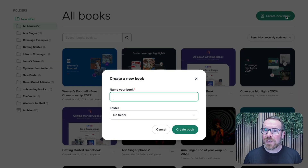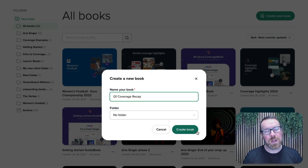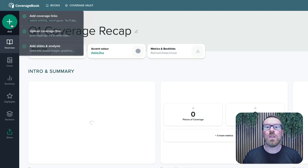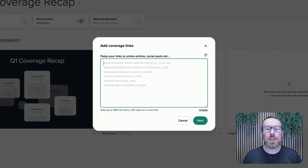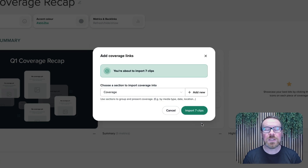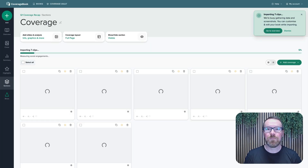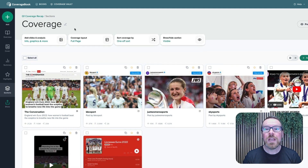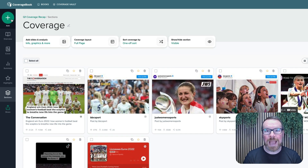Creating your first report is simple – just click on Create New Book, give it a title and add your coverage. For all of your online and social hits, just paste in the URL to the coverage and we will collect full-length screenshots or a live embed image of the post, and we will collect metrics automatically. If you have more coverage to add to a report later on, just click on the Add button.